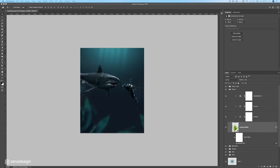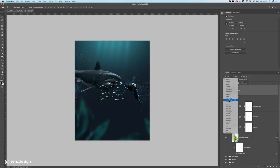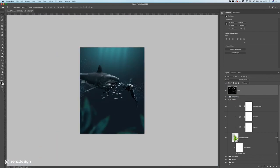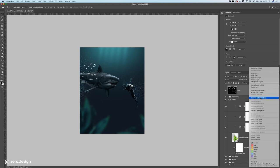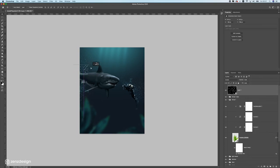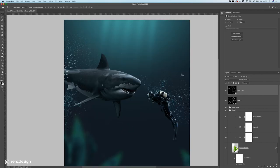Let's add some fish. I'm using a photo with a black background so I don't have to cut them out — just use Screen blend mode. Convert to a Smart Object so you don't lose quality when resizing, then make them really small. Place some in the midground behind the shark and diver. Duplicate them if you want more, and drop the opacity a bit since they're a little too light.